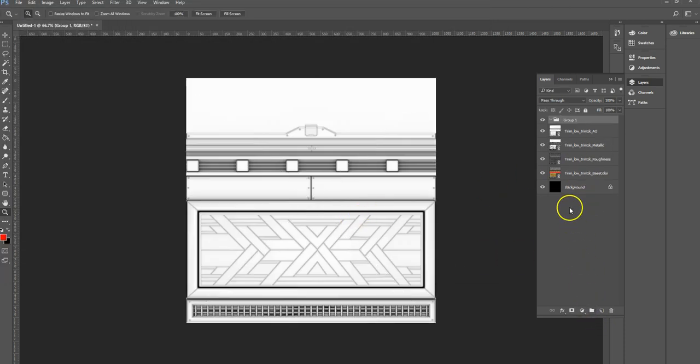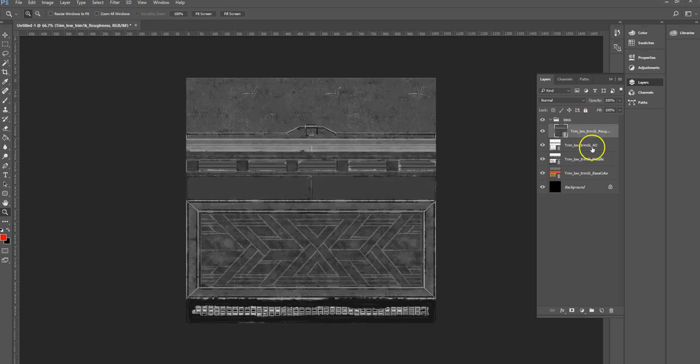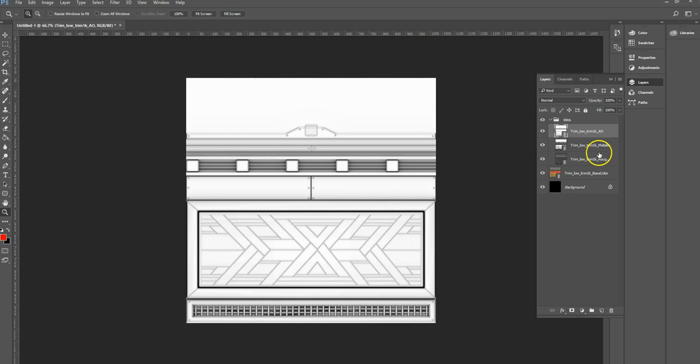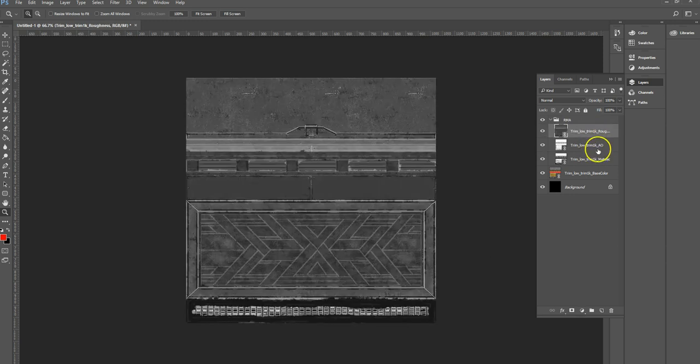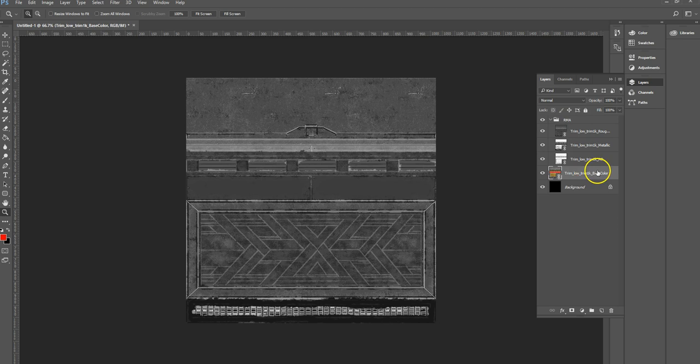I can load in the rest of mine. So this is getting a bit busy, so I'm going to create a folder. I'll call my folder RMA, and within that I am going to drop my roughness, metallic, and AO. I'm just going to move those around so the roughness is on top and the metallic is underneath.